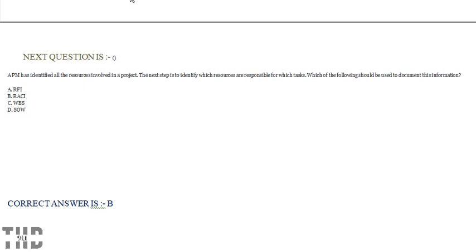Option A: RFI. Option B: RACI. Option C: WBS. Option D: SOW.